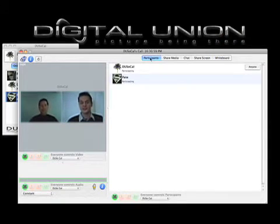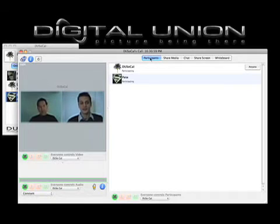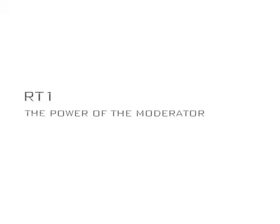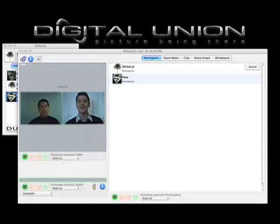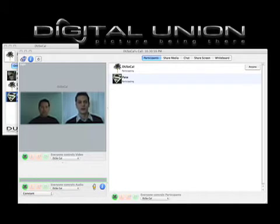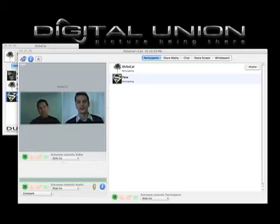Under participants, we see who's in the call. To the left, we can see the streaming images of everyone in the call. Right now, I'm the moderator of the call, so I can control who's in charge of the video. Right now, everyone has control, but I have the option to spotlight or hand off to anyone in the call.